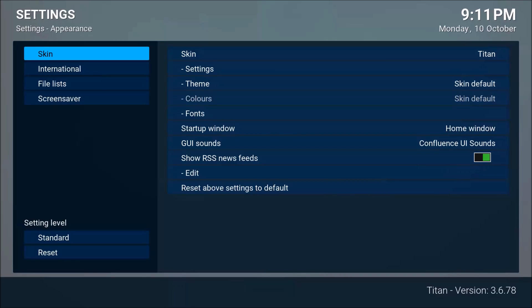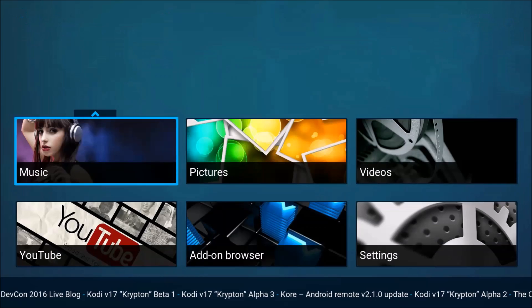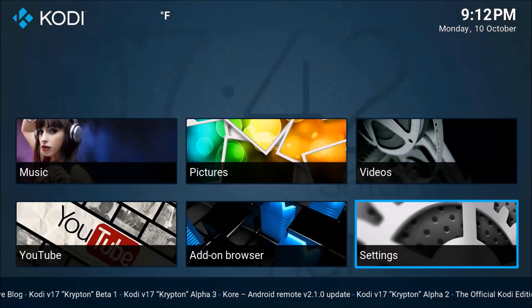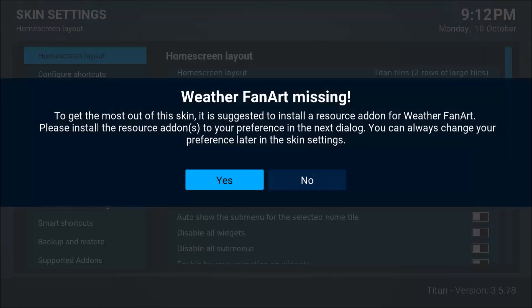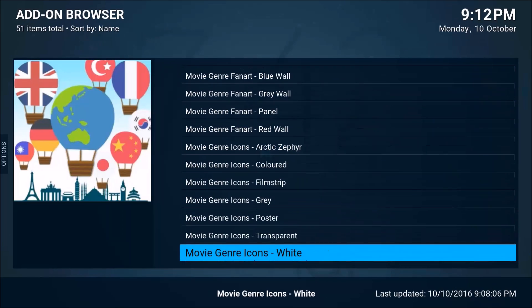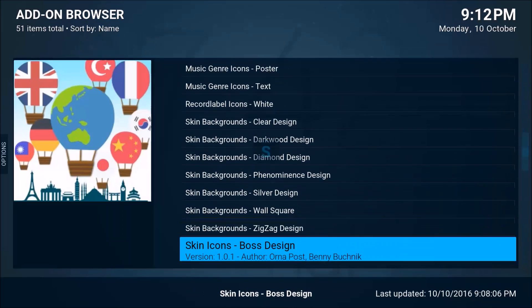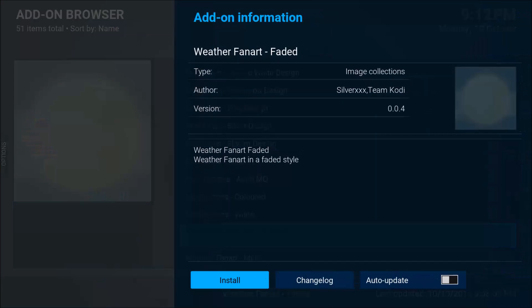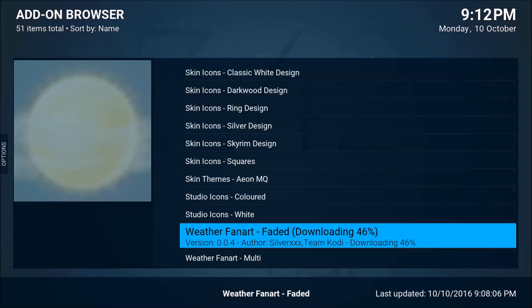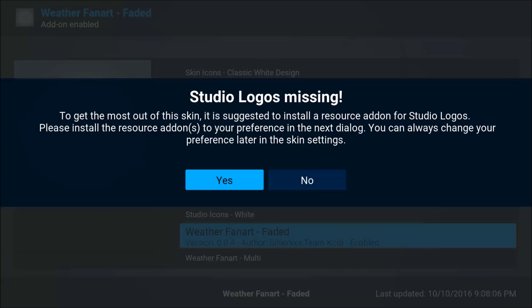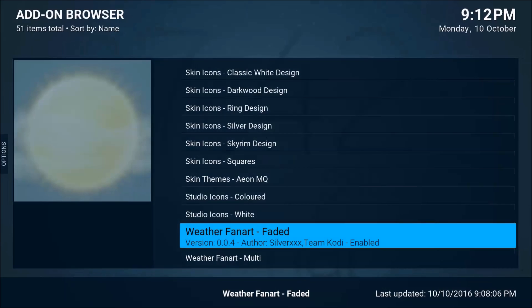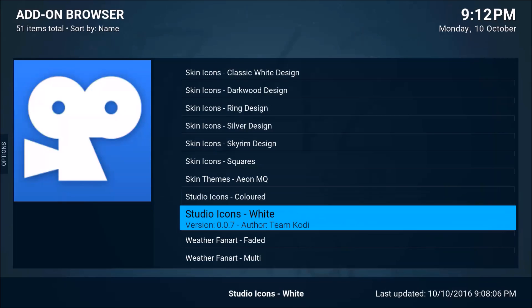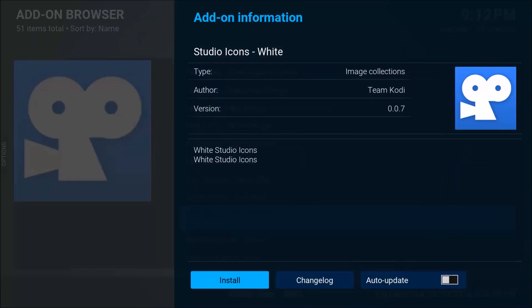Now that it's finished installing, we're going to say yes to keeping this change. As you can see, this is just the plain old Titan default skin. We're going to go back into Settings, then into Skin Settings. You'll be asked about a weather fan art add-on — say yes to that. Go down to weather; you don't have to do this, it's not a big deal, but I like to keep it consistent. I'll choose weather fan art faded, studio logos, and the studio icons white. Install these as well.